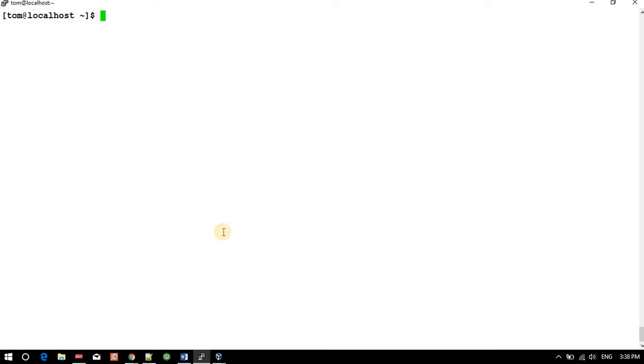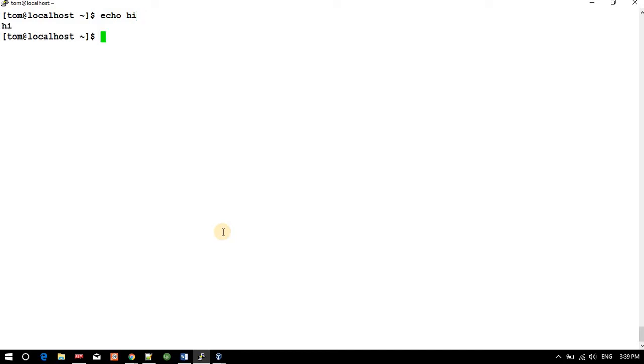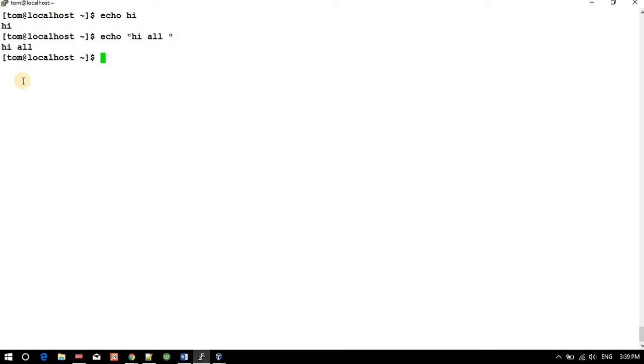Hi all, today I will show some messaging commands. Whatever input you give, it produces output. We have the echo command. If you type 'echo hi', it will simply print 'hi' in the next line. For example, 'echo hi all' prints 'hi all'.